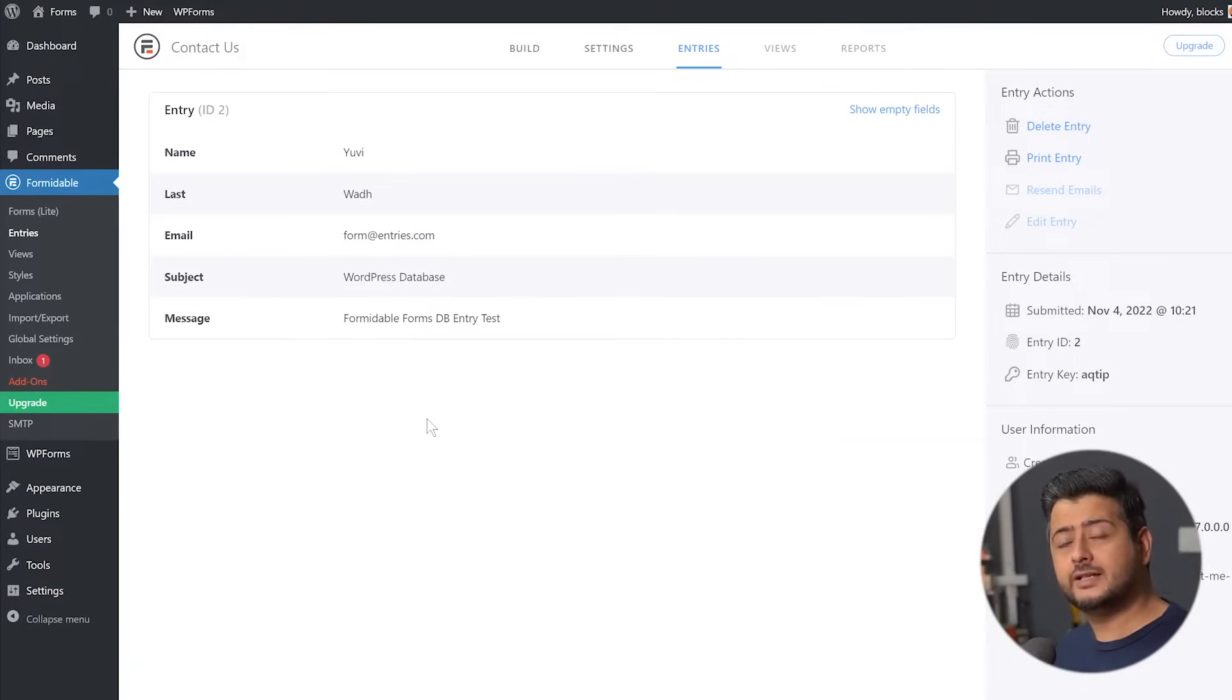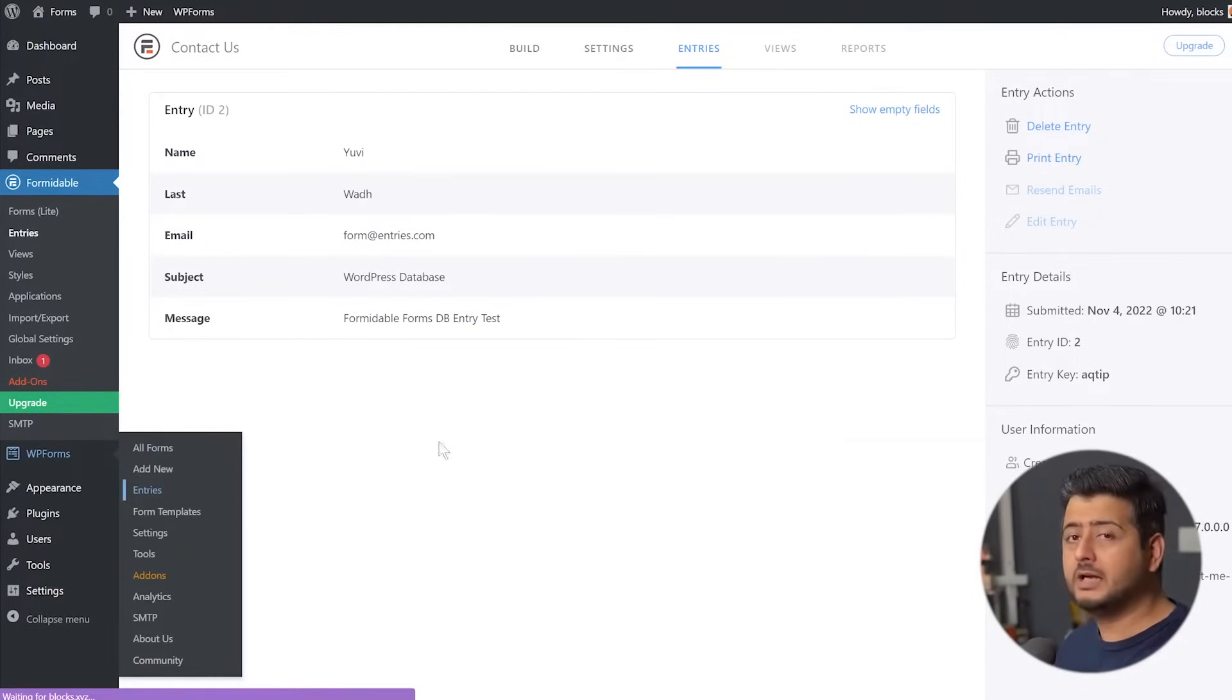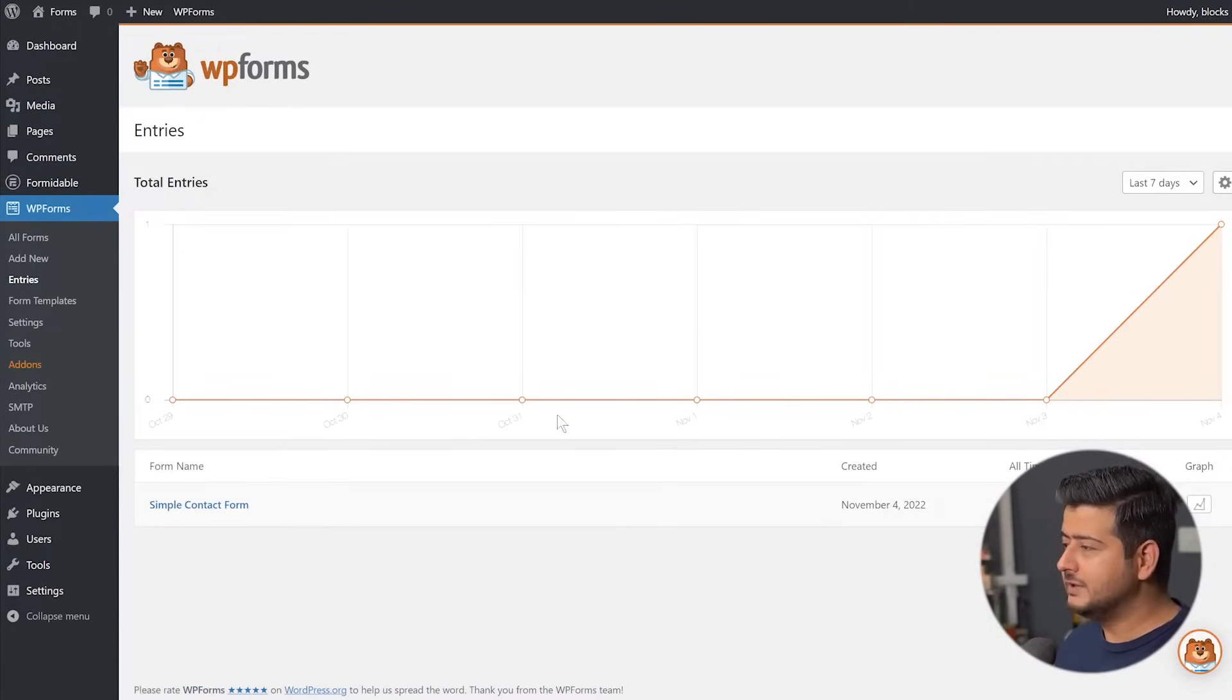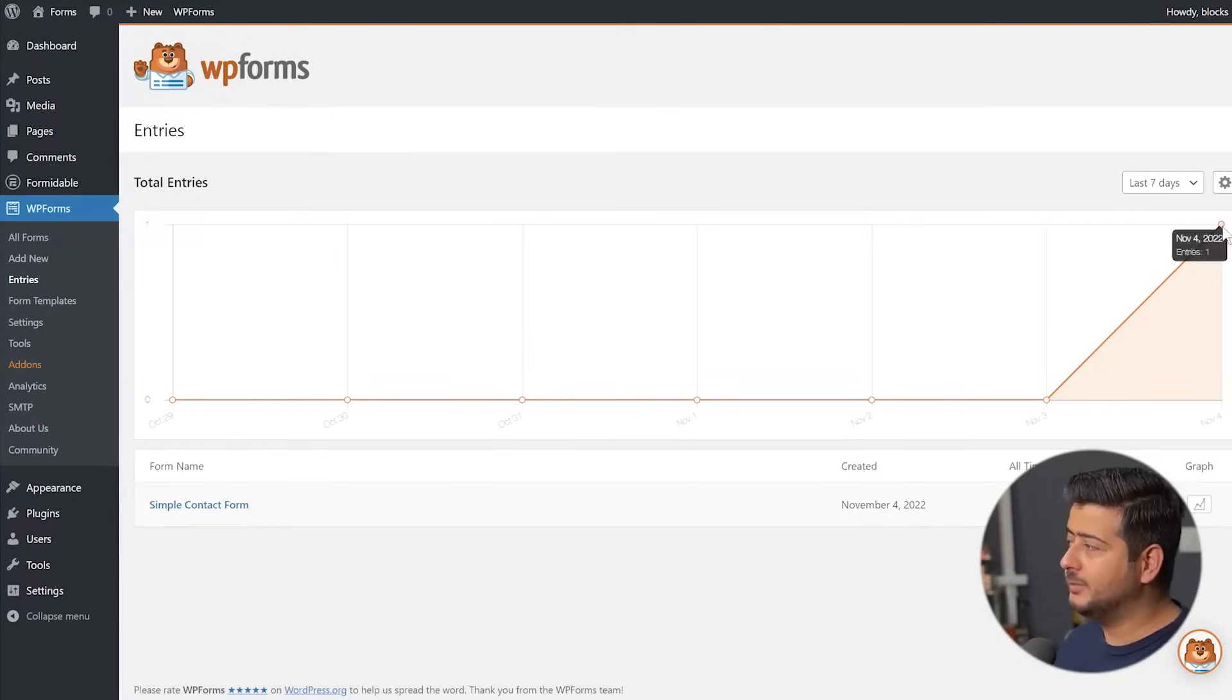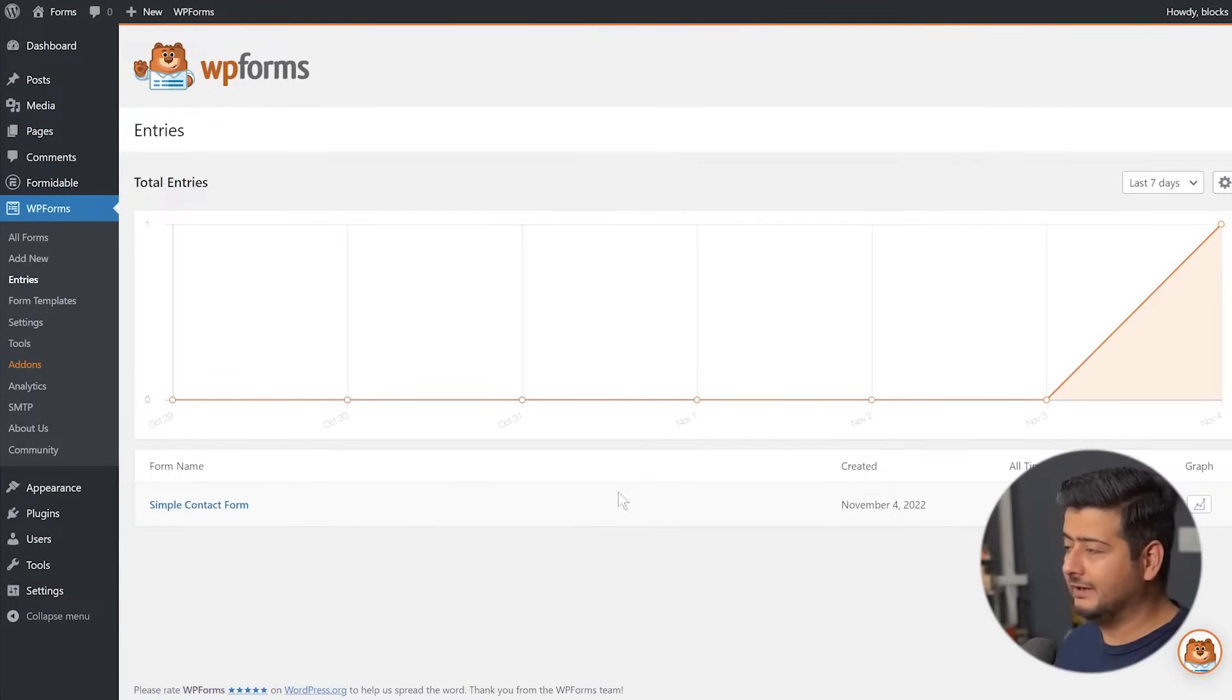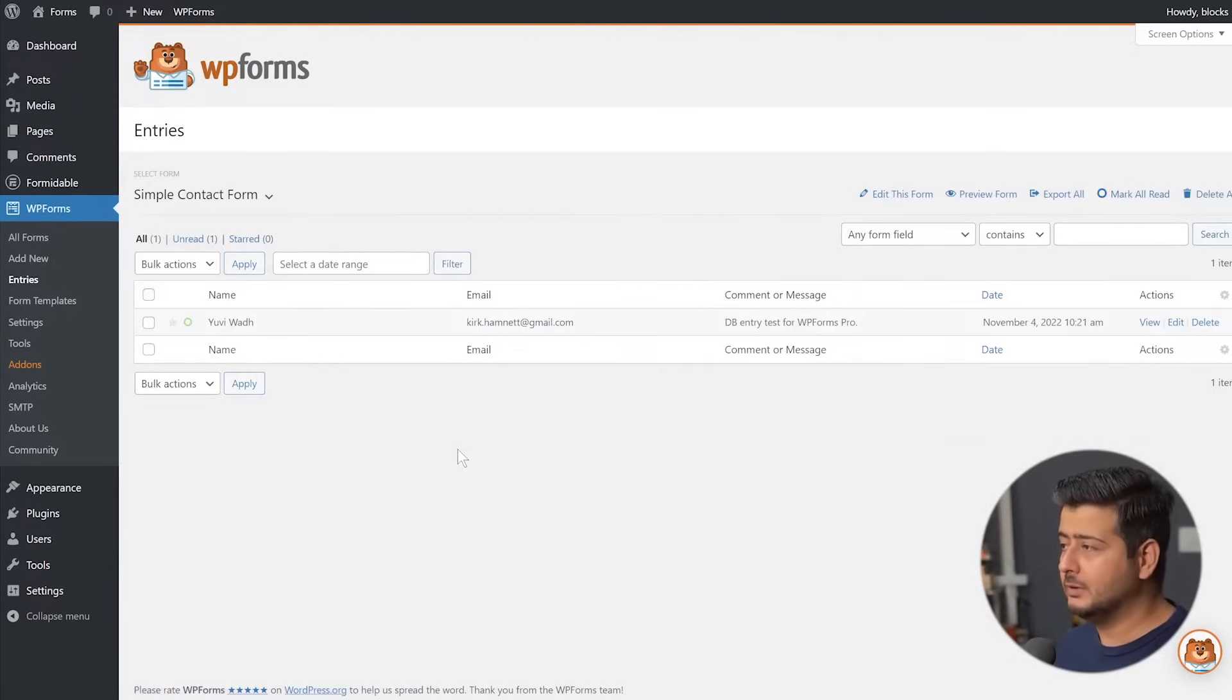Let's also check out WP Forms. So if I go to WP Forms, I'll go to entries. And remember, I'm using the premium version. It's not available in the free version. So you see right here, I can see a simple graph of how many entries I'm getting. Simple contact form, November all-time entry graph. I'll click this simple contact form. Let's see the entries, how it looks like.